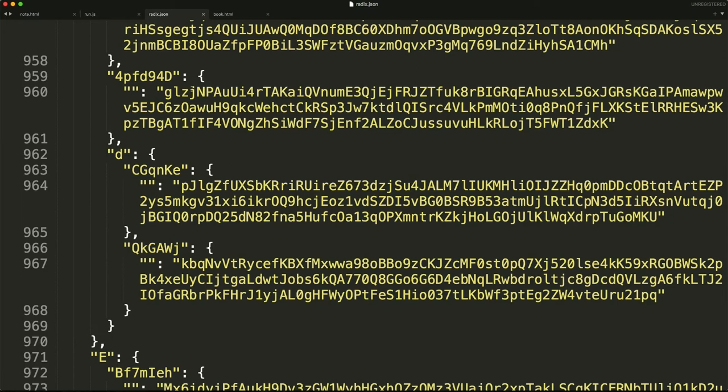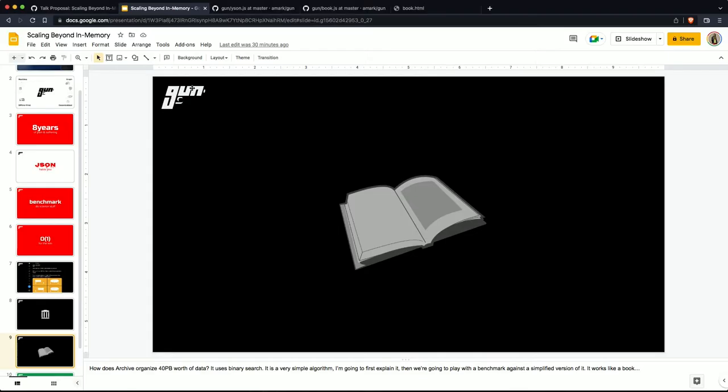However, radix trees produce very deeply nested structures, and turns out V8 does not like to navigate up and down when serializing these things out to JSON. So I tested switching over to binary search to keep things as a flat heap, and it is insanely fast. I'm going to do some benchmarks in just a second, but I first want to explain how binary search for the uninitiated works.